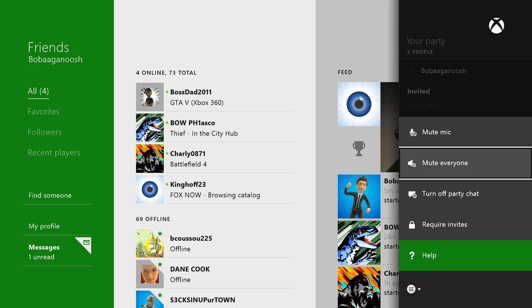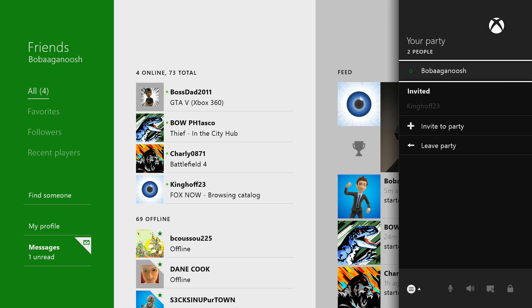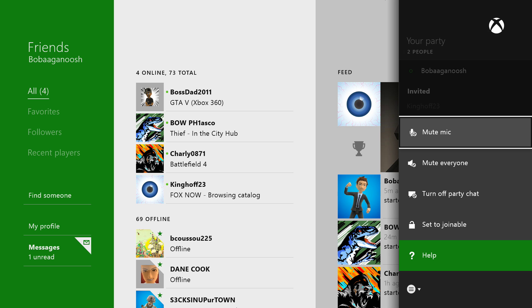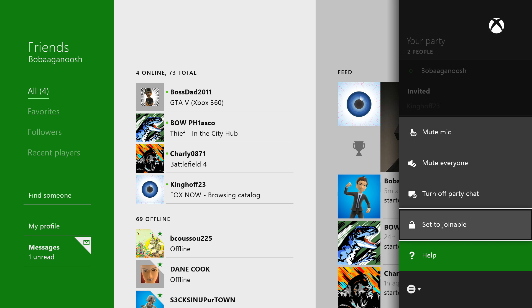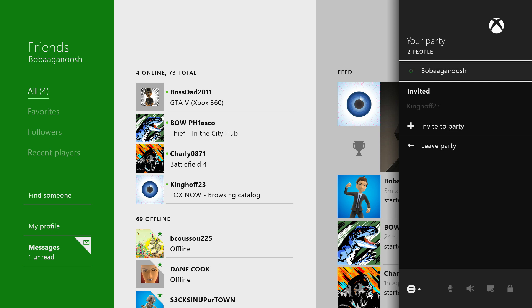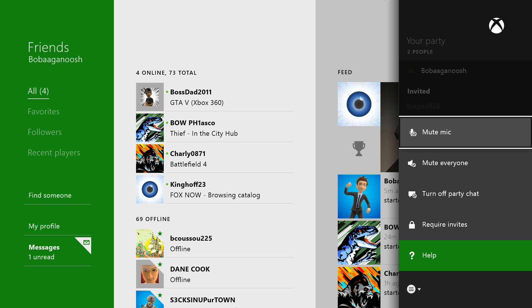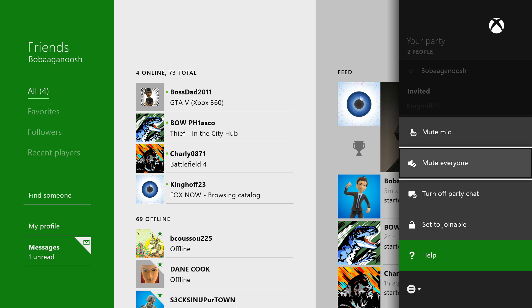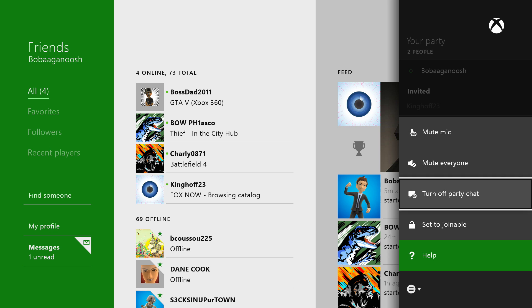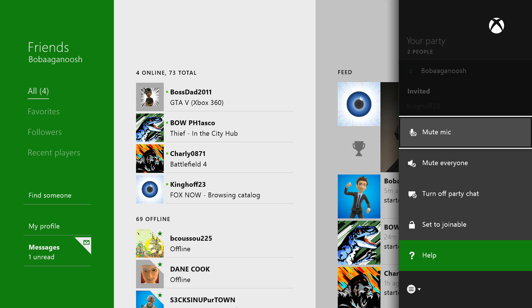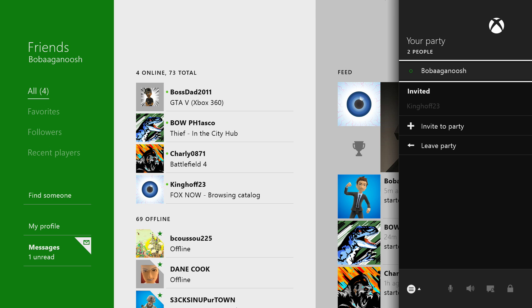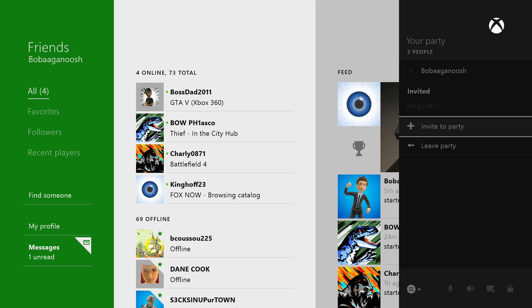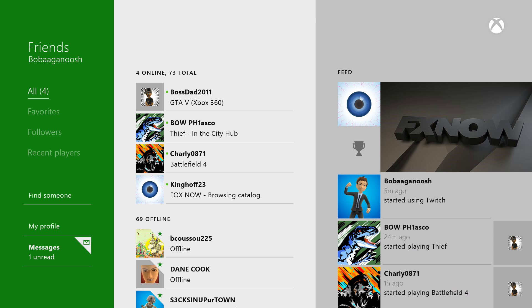And then you see at the bottom there's some symbols down there, and if you hit the start button you can have some options. You can require invites, so now my party's locked, now no one can join unless I send them a party invite. And I can put it back to joinable if I wanted to. But I'm gonna put it to require invites, or you can turn off party chat, mute everyone, or you can mute your mic.